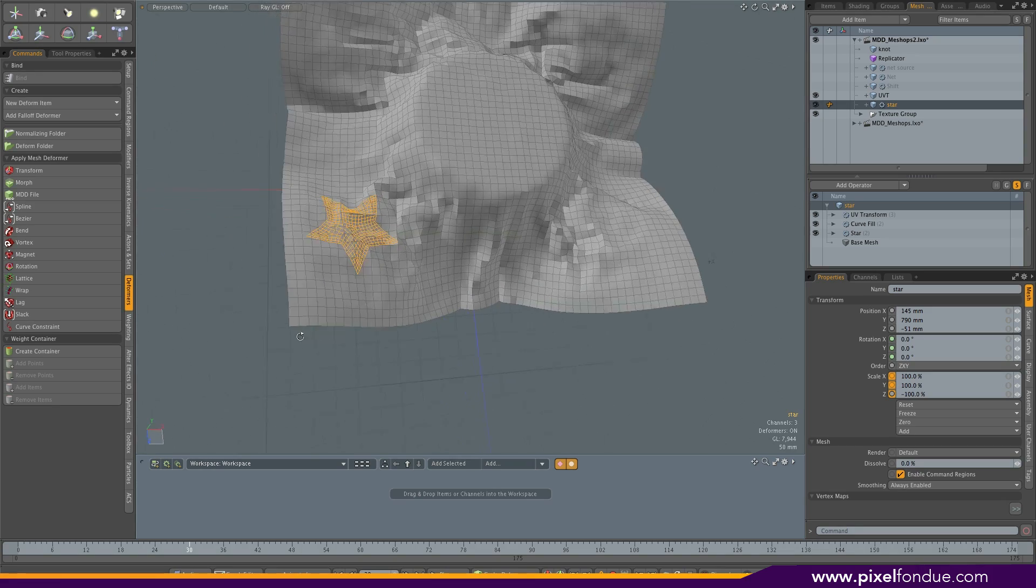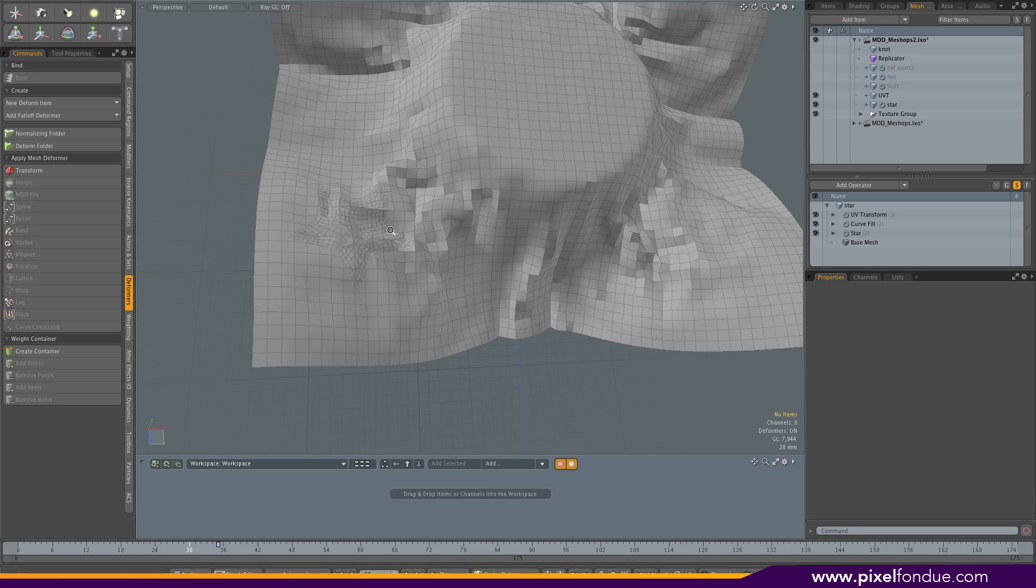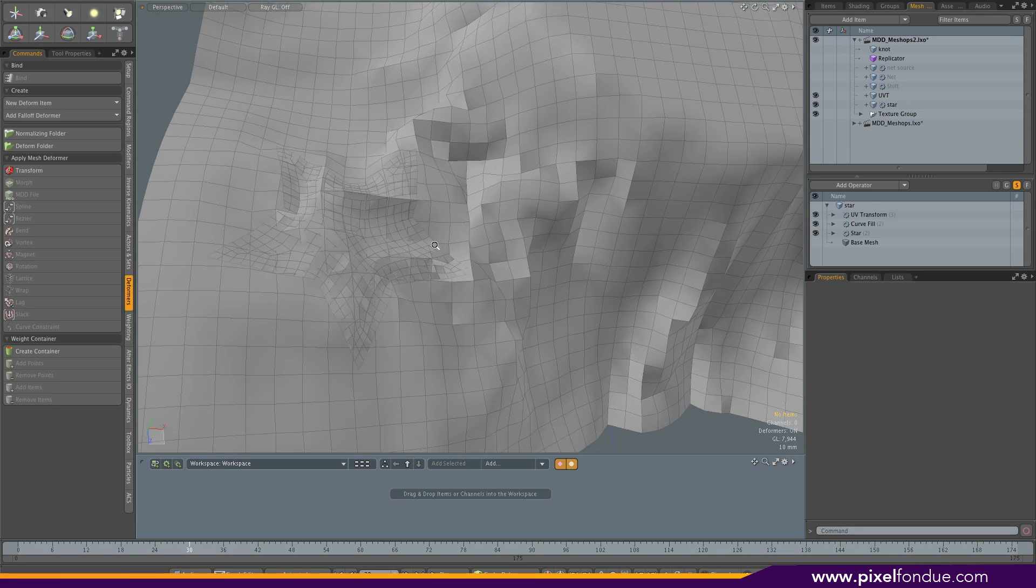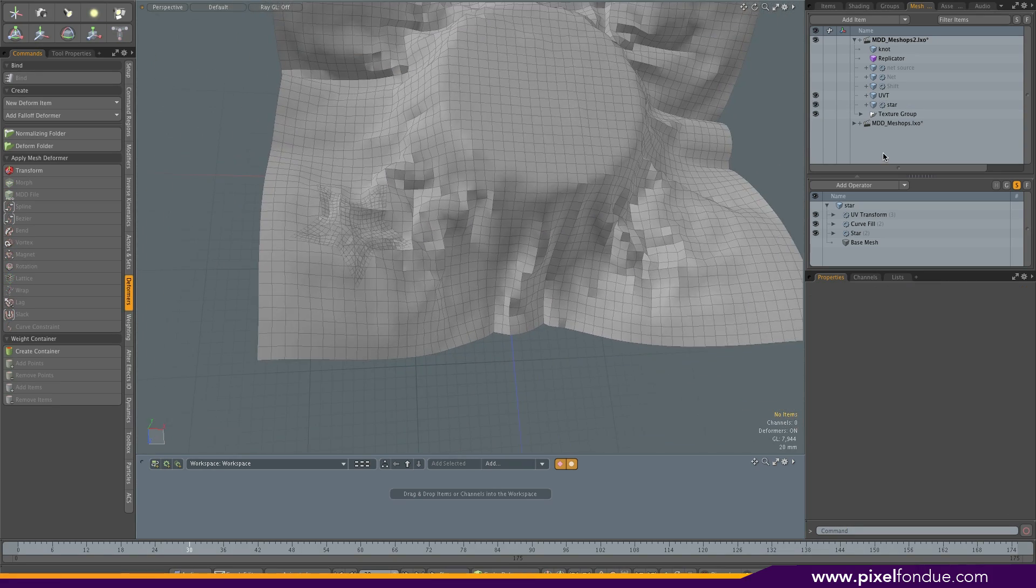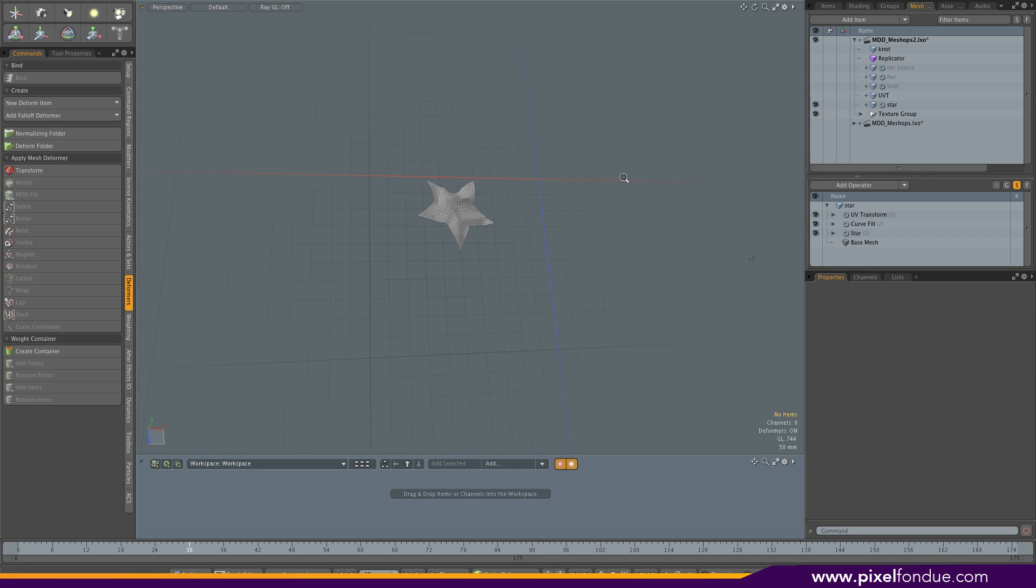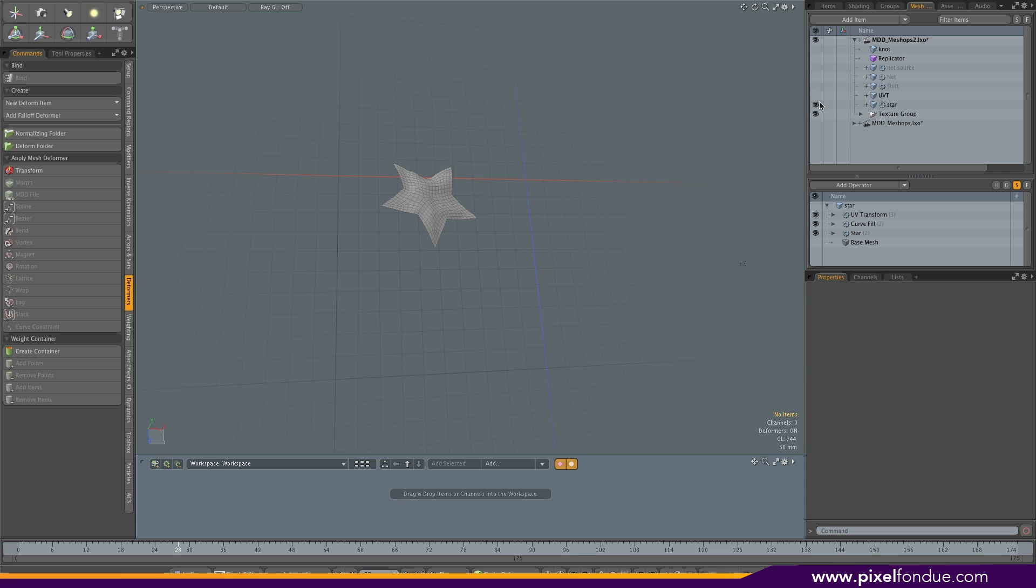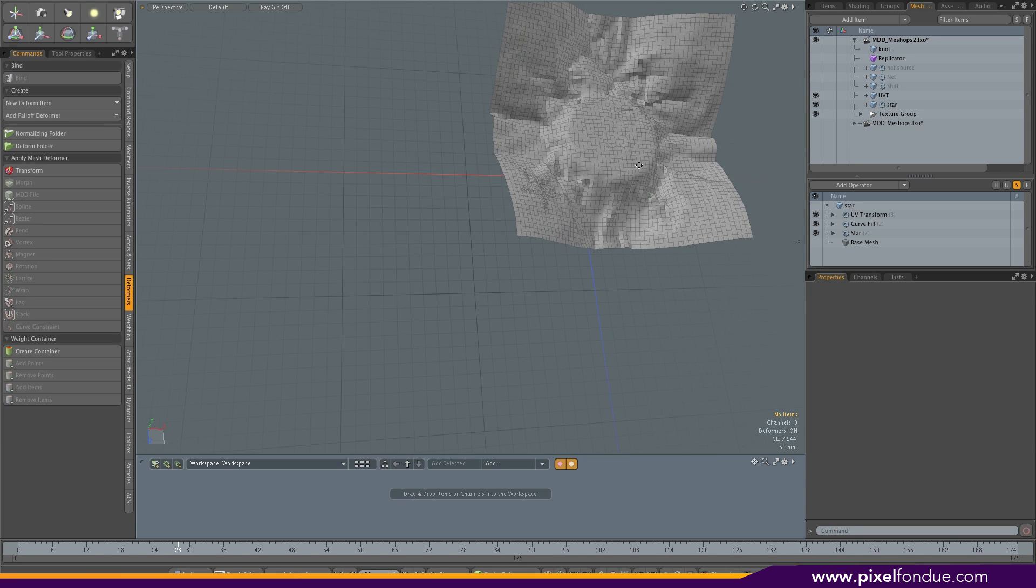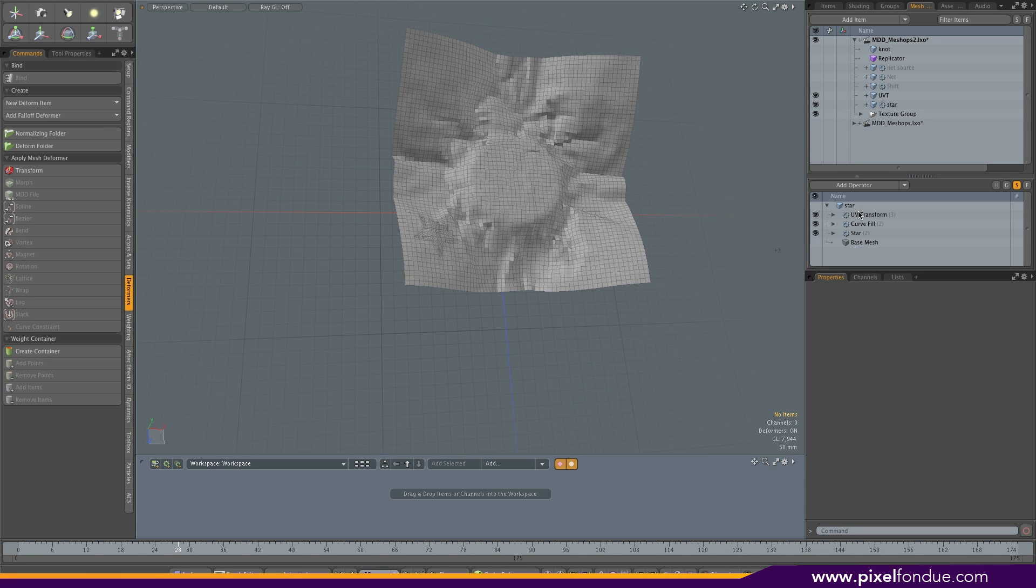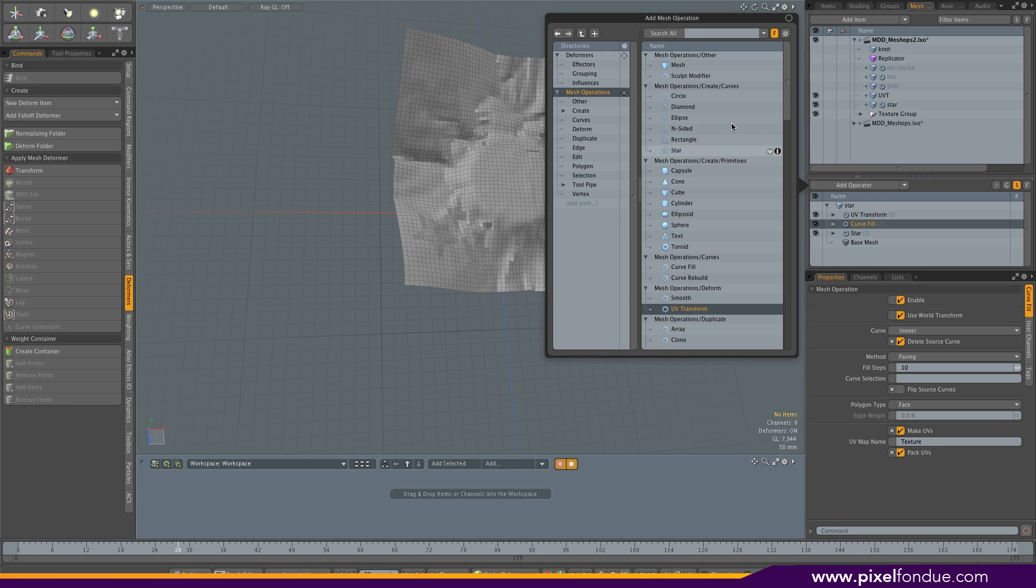Now it's in the right place. The cool thing is that you can actually hide the source mesh and keep your animation.